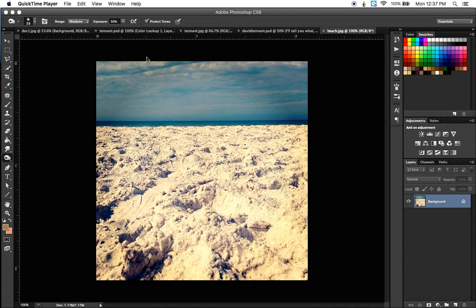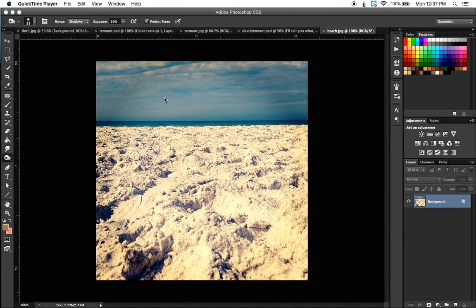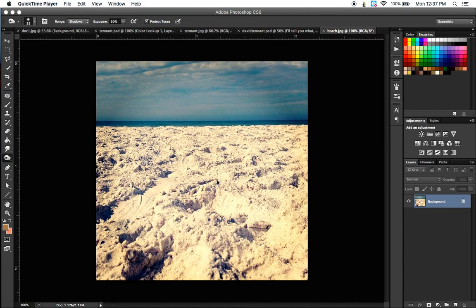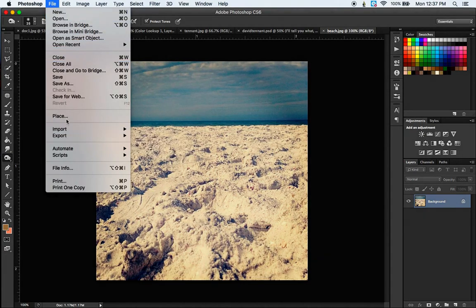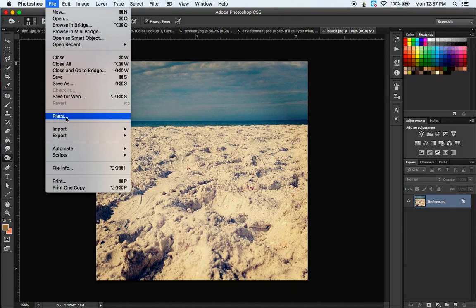And I've opened this, and then I'm going to place another image on top. Now we haven't placed yet in our class. We've only opened and created new documents. But if you want to put an image onto an existing document, place is always the option that you're going to use. And you can place an image by going to file and selecting place.